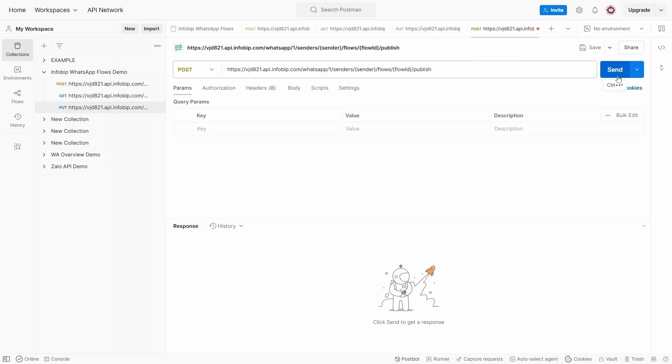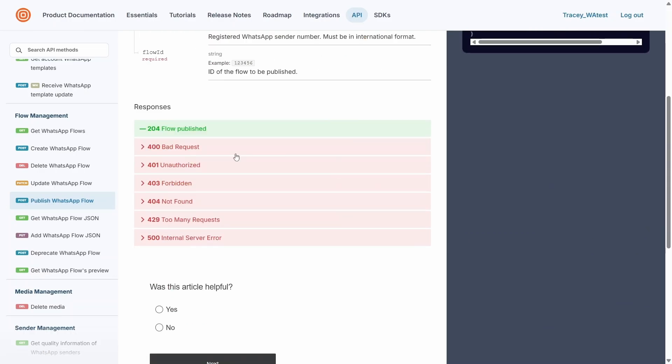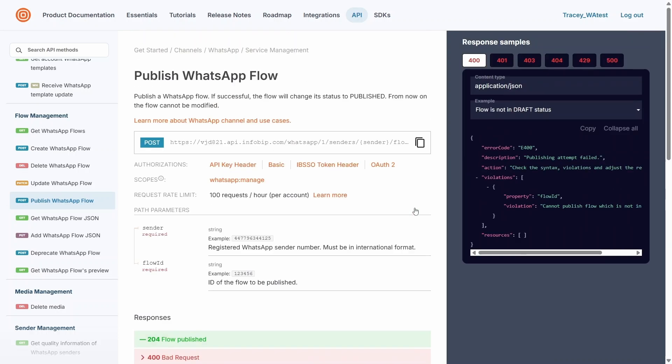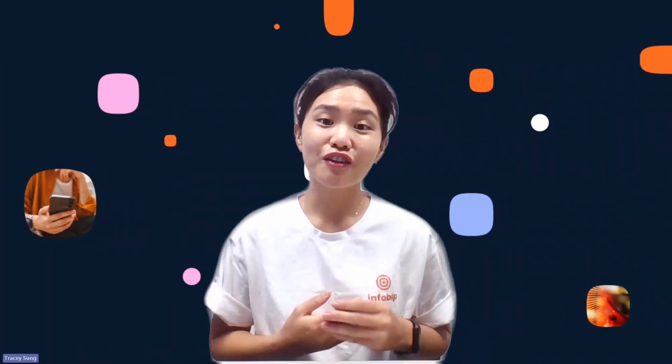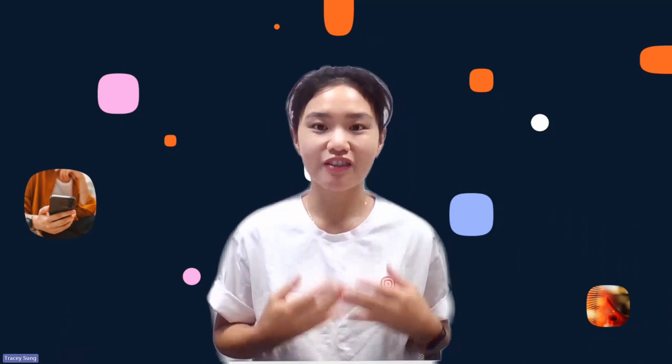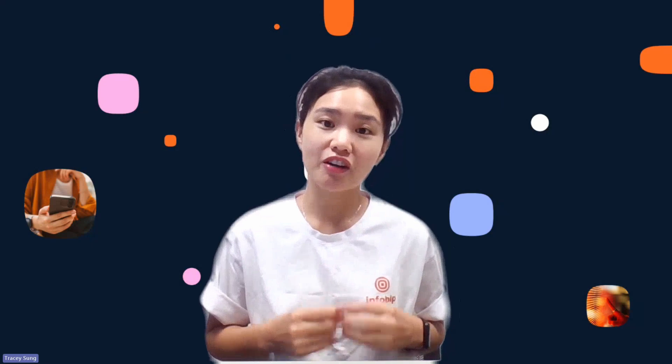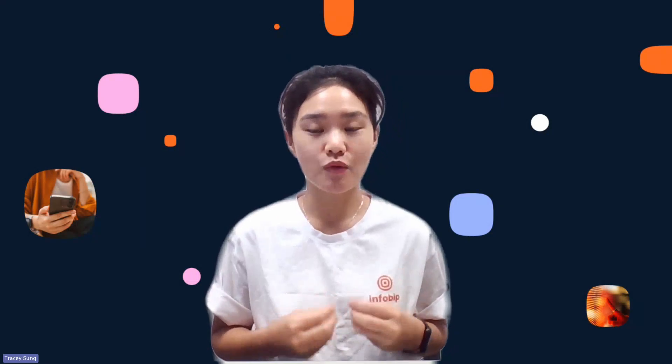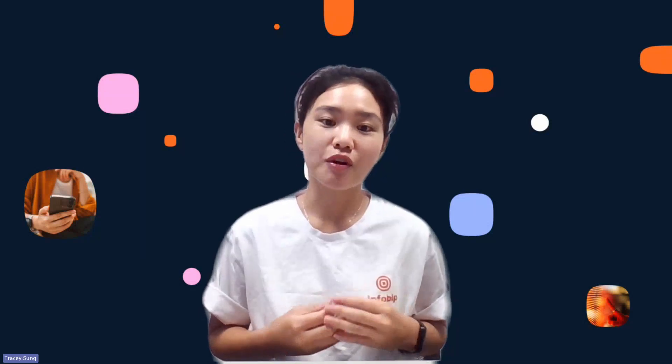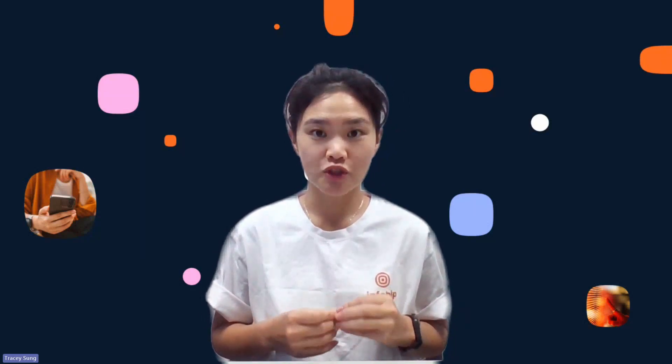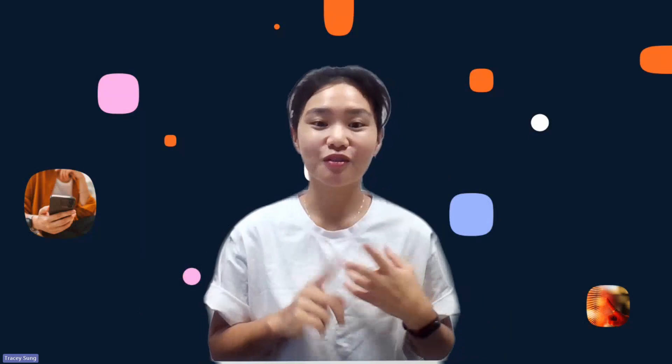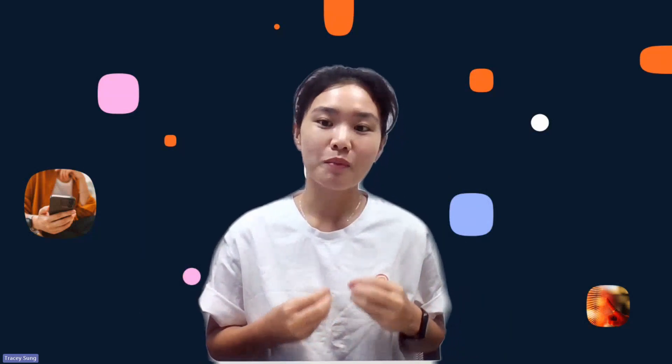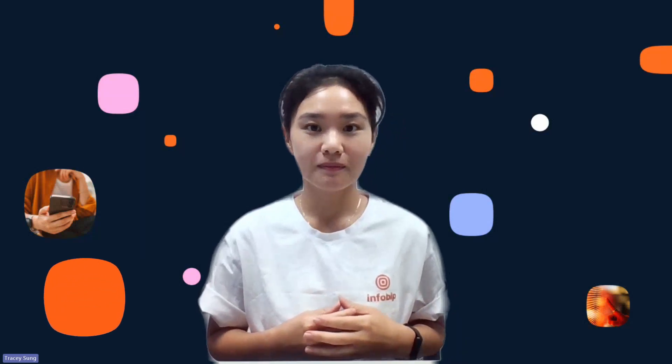For more details, refer to the Publish WhatsApp Flow API documentation. Thank you for watching. If you're interested in creating or sending WhatsApp flows with other InfoBit solutions, check out our other demos on creating with Meta Playground and WABA, or sending through InfoBit Broadcast and InfoBit Answers. You'll find the links in the description below. Don't forget to like, subscribe, or leave a comment to share your thoughts. Stay tuned for more demos and updates. See you next time!